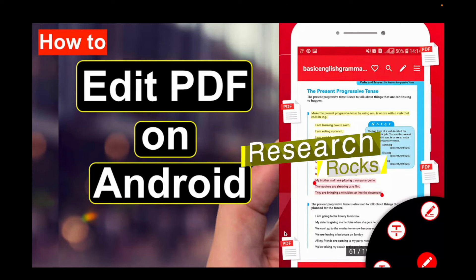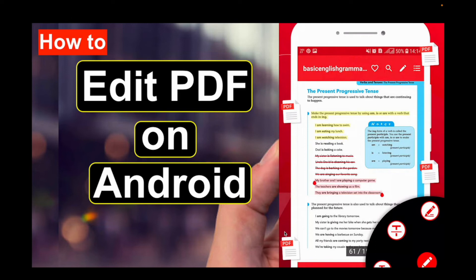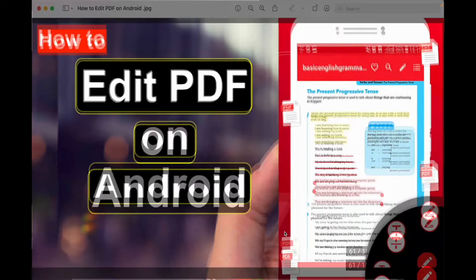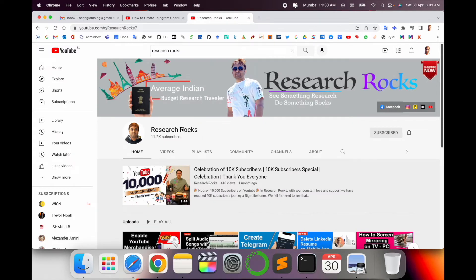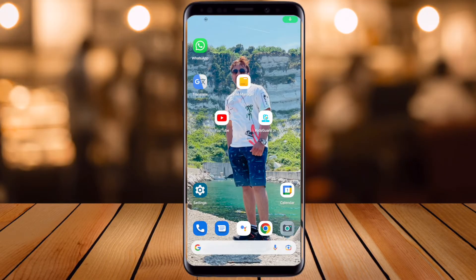Welcome to Research Rocks. In this video we will see how to edit PDF on Android smartphones using my tips and tricks. As a demonstration on mobile screen — before we start, please subscribe to our YouTube channel Research Rocks.